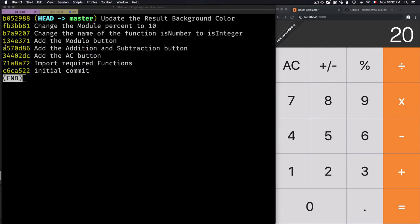What we did exactly: we defined the good position where the application is working well, then using git bisect we tracked down when the bug was introduced. We defined each commit as good or bad until we found the problem. Once you find where the issue is, you run git bisect reset to check out the current branch and put everything back in a good working state.